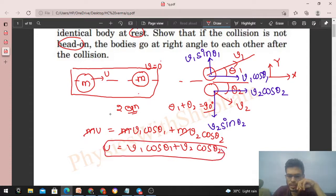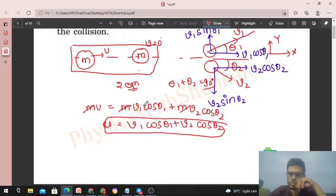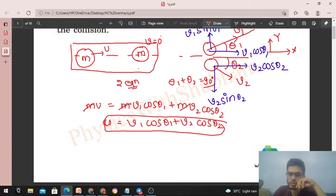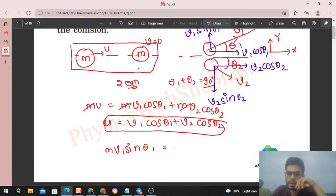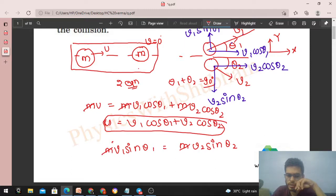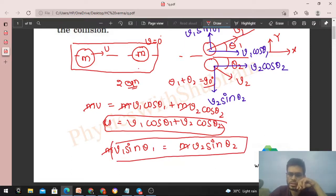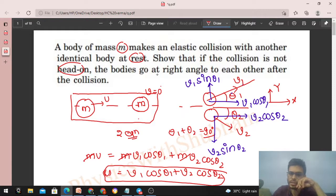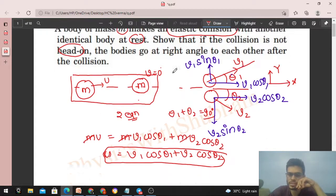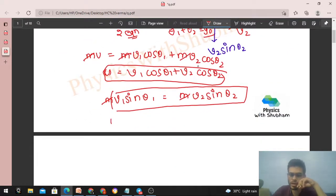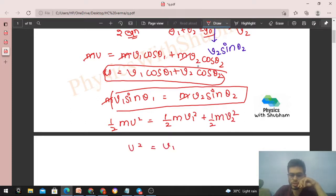For the second equation, from conservation of momentum in the y direction: the initial y-momentum was zero, so the final y-momentum must also be zero. The first ball's y-momentum is m times v1 sin theta1, and the second ball's y-momentum in the minus y direction is m times v2 sin theta2. So: v1 sin theta1 = v2 sin theta2. Since this is an elastic collision, kinetic energy is also conserved: half m u squared = half m v1 squared + half m v2 squared, giving u squared = v1 squared + v2 squared.